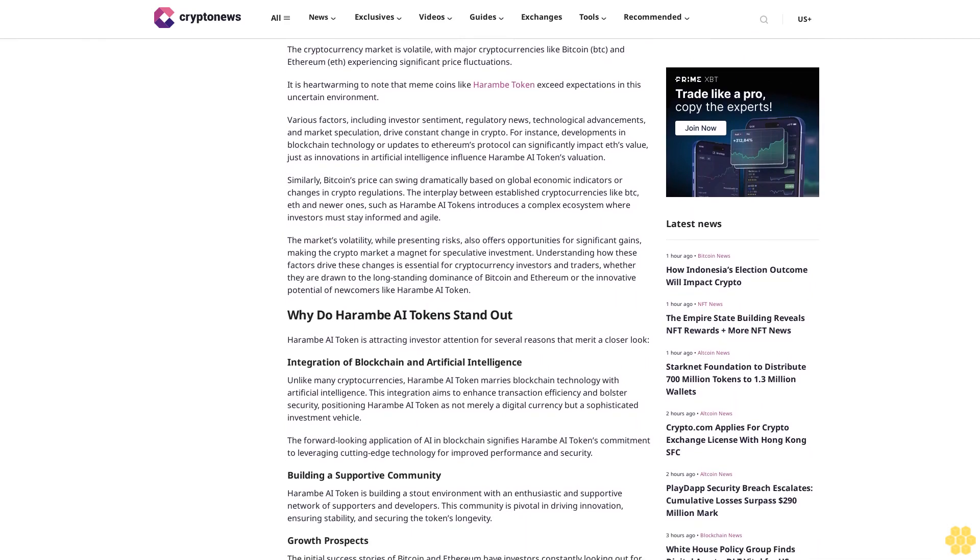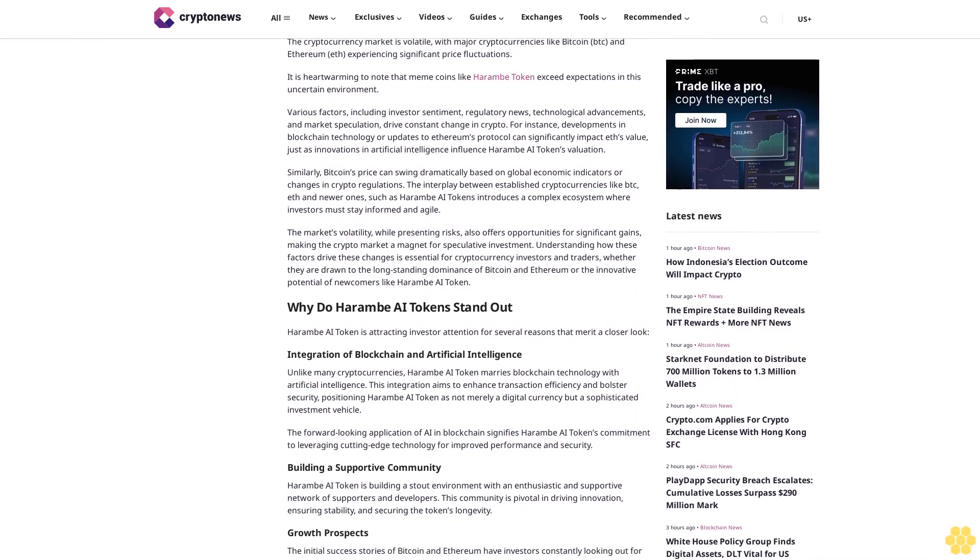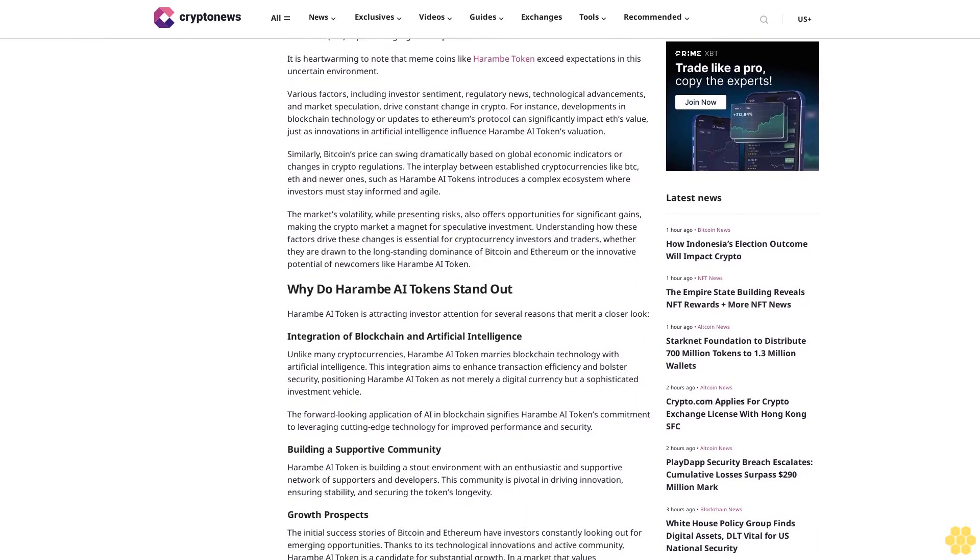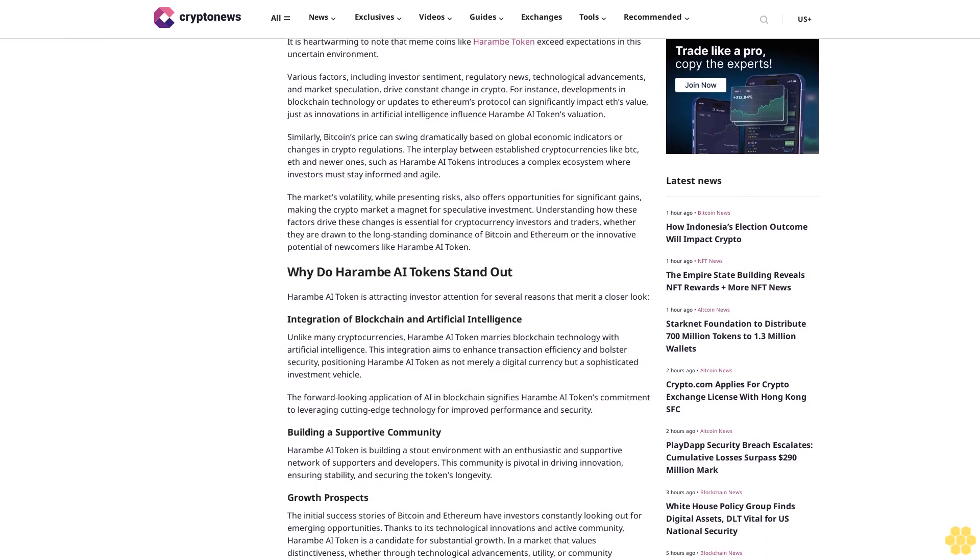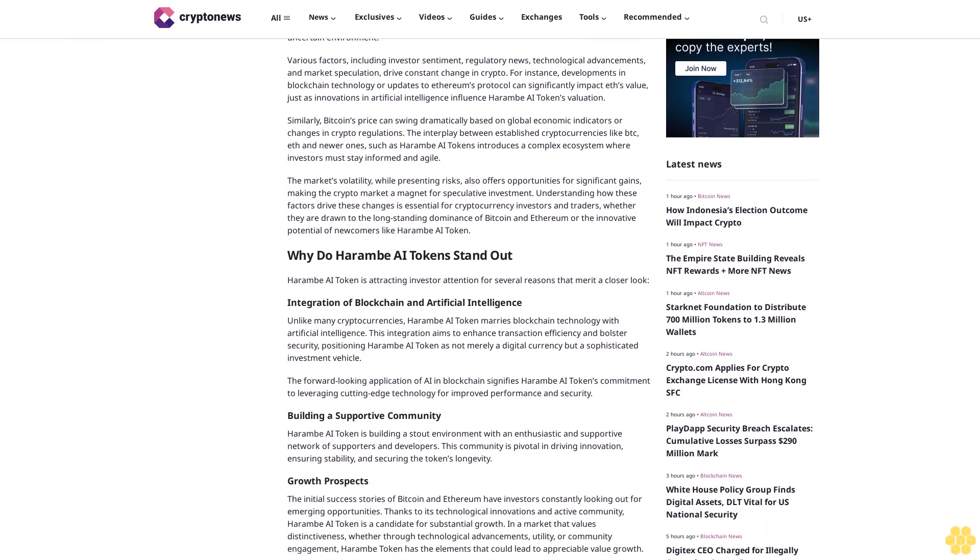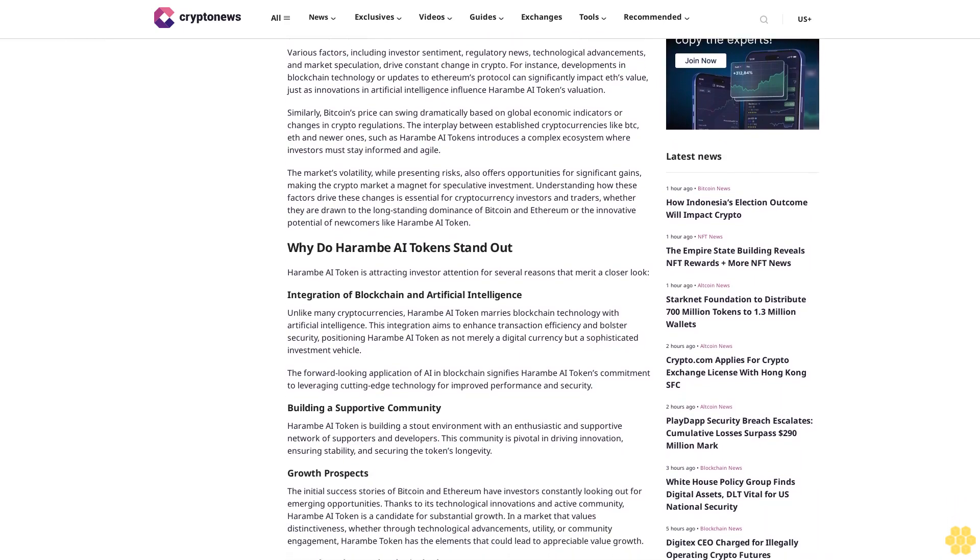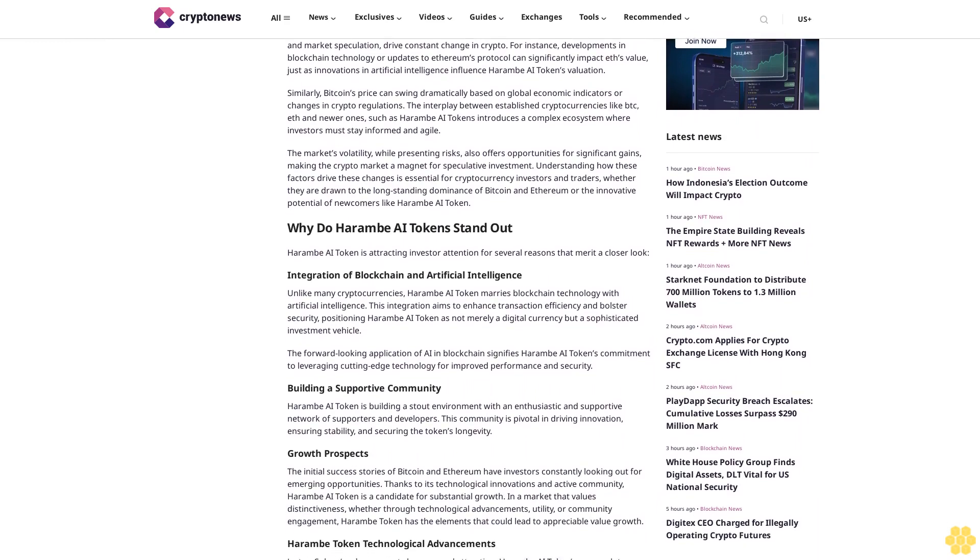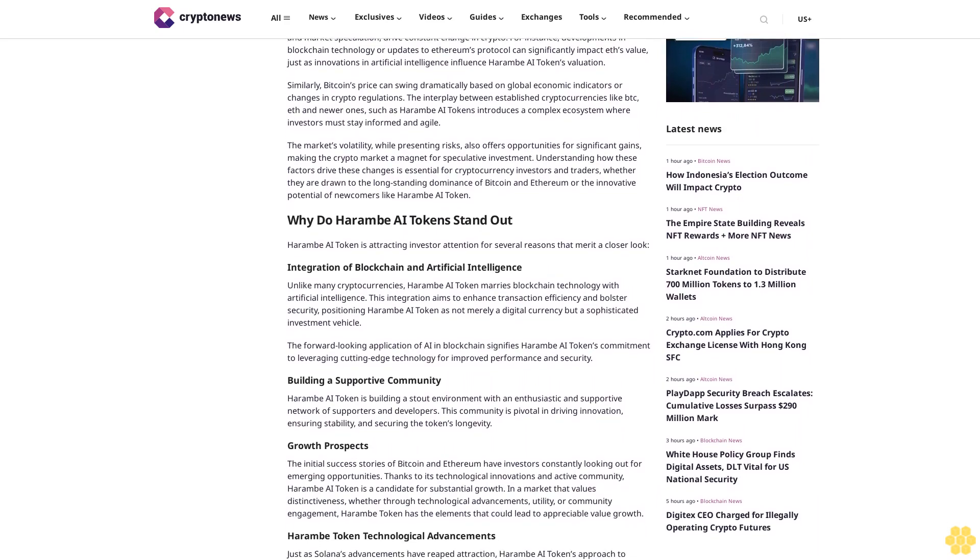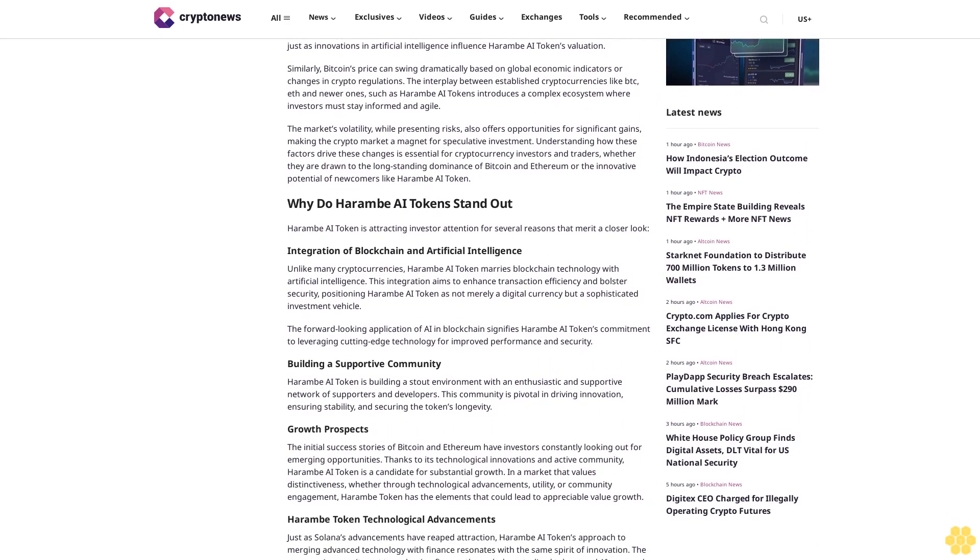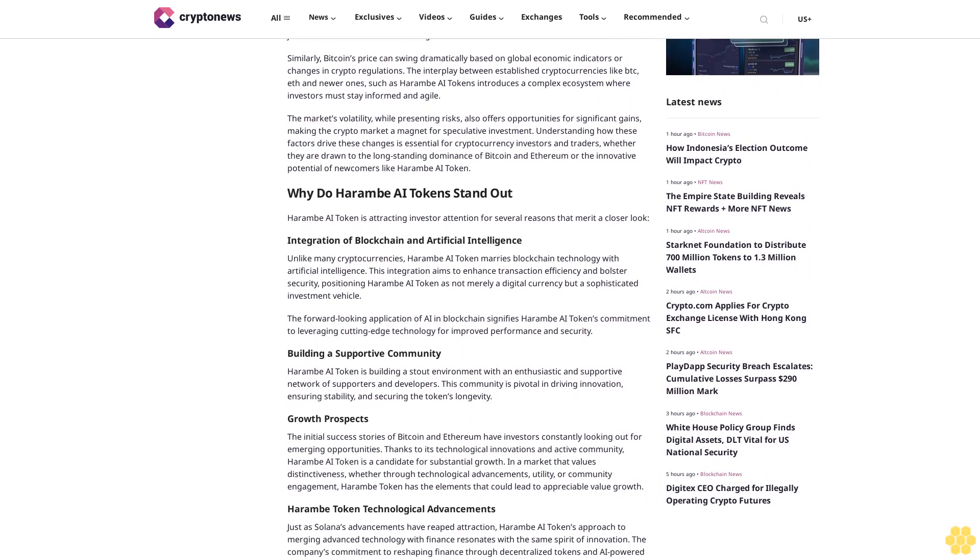Drawn by the promise of a project that combines the strengths of blockchain with the innovative potential of artificial intelligence. With the recent Solana outage highlighting the importance of technological resilience, Harem token's emphasis on AI-driven solutions garnered attention from investors seeking stability in a volatile market.